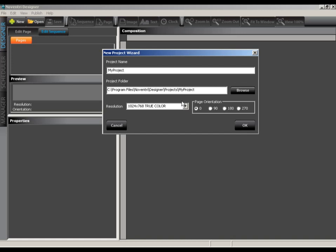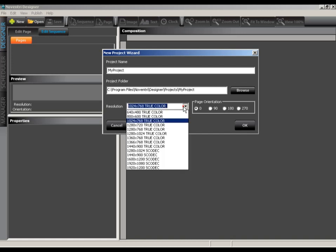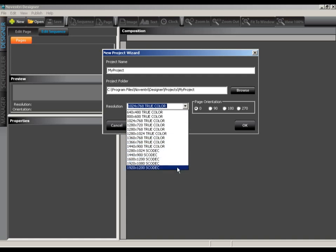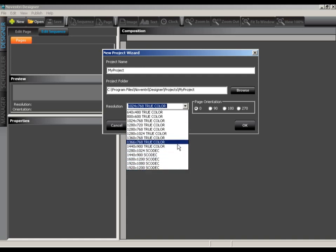Next, we'll choose our output resolution. You can choose from a number of resolutions all the way up to 1920x1200. If you don't see your preferred resolution, contact us by emailing support at noventry.com and we'll get our developers to put together a custom resolution for you.